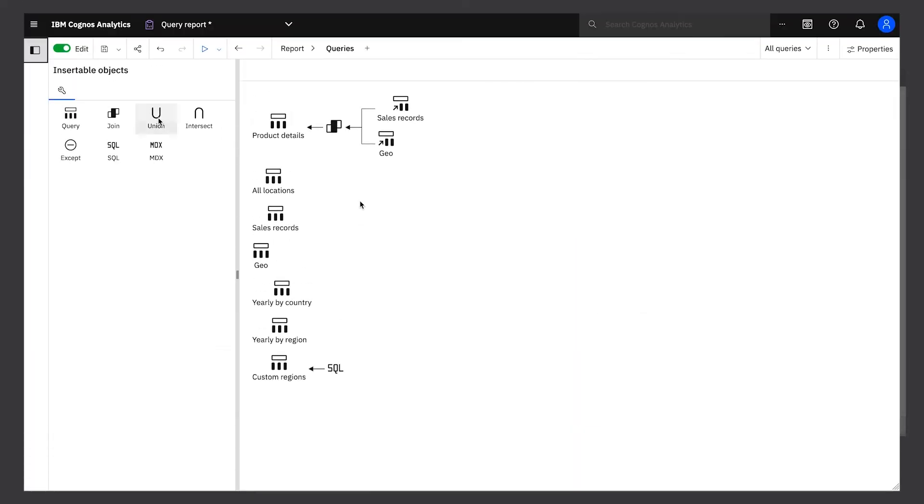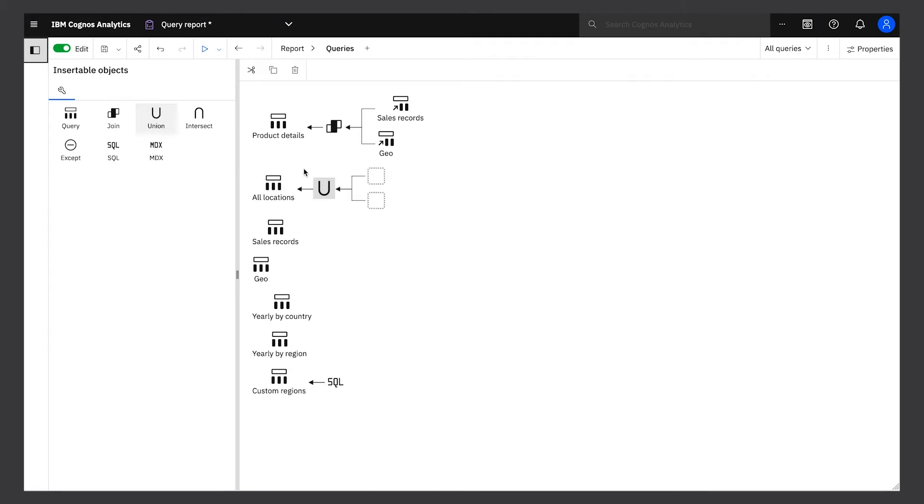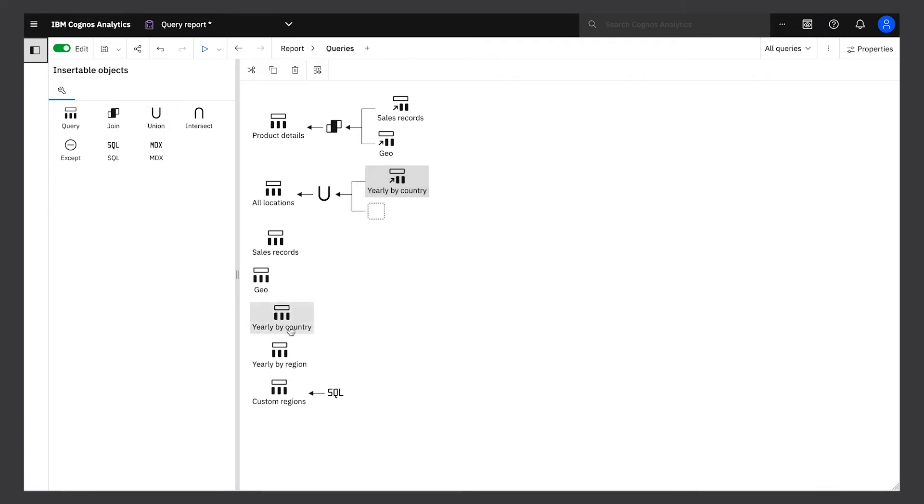You can also customize the data queries to open up infinite ways of accessing your governed data.